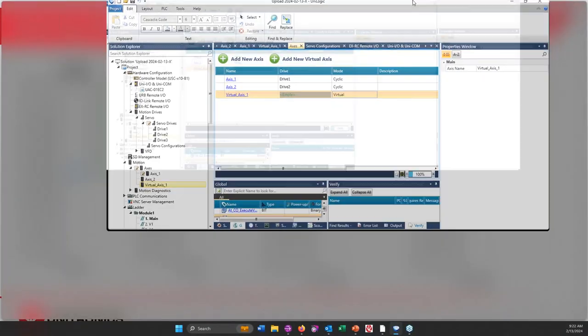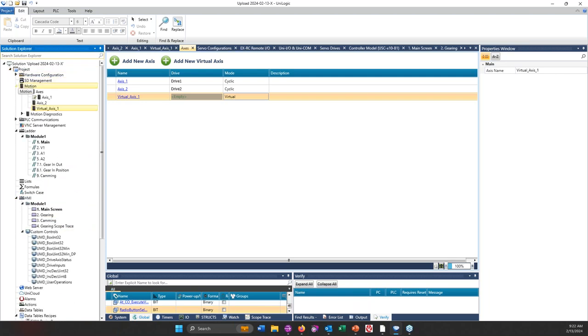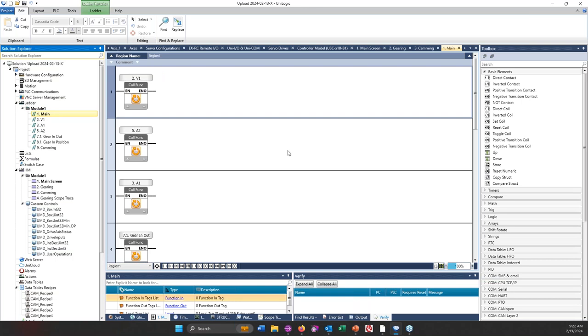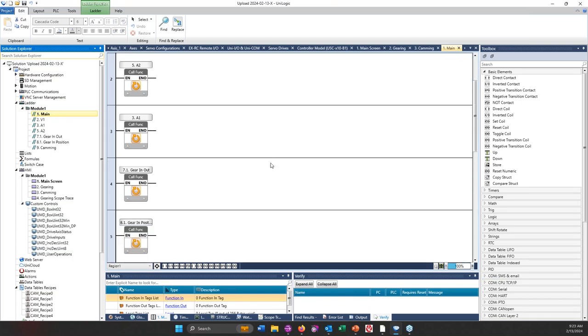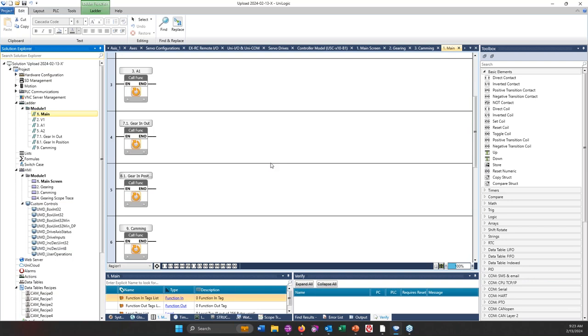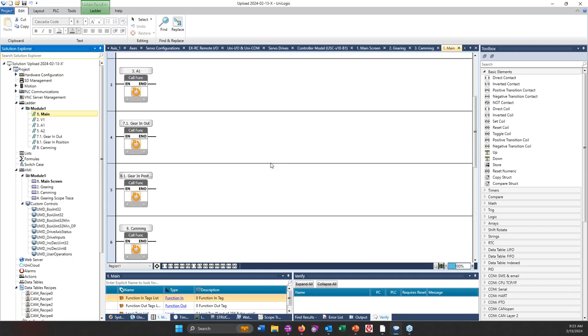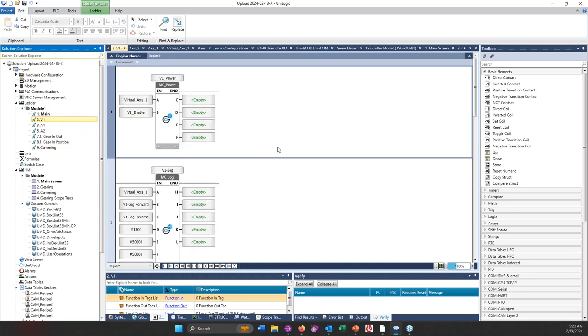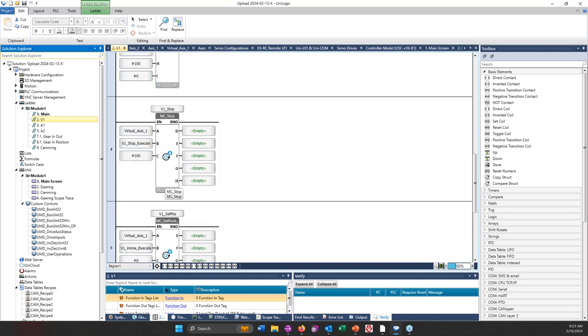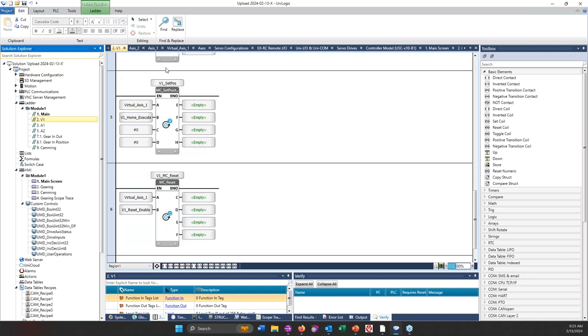So here you show the gear in and gear out function blocks. On this screen you see a snapshot of the gear in position function blocks, again showing virtual axes one as my master, and in this one axes, physical axes one is my slave, and then here virtual axes one being my master, axes two being my slave.